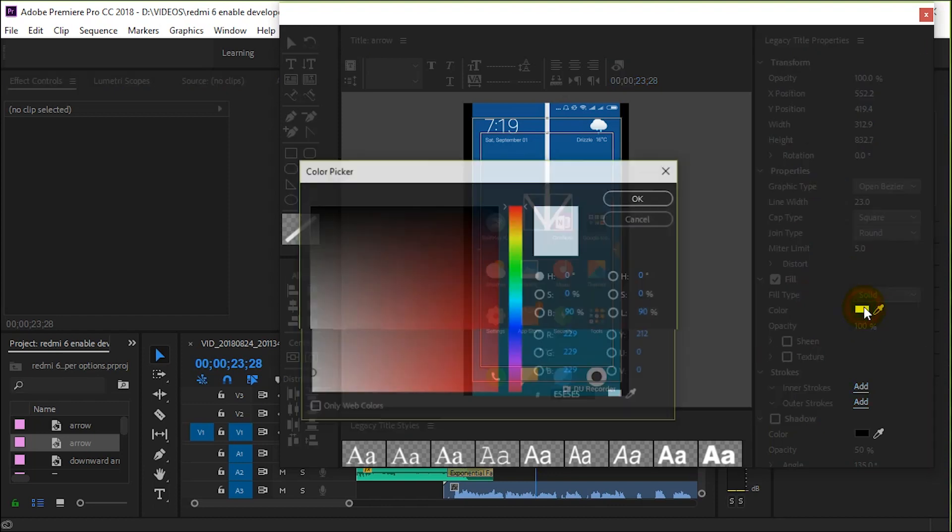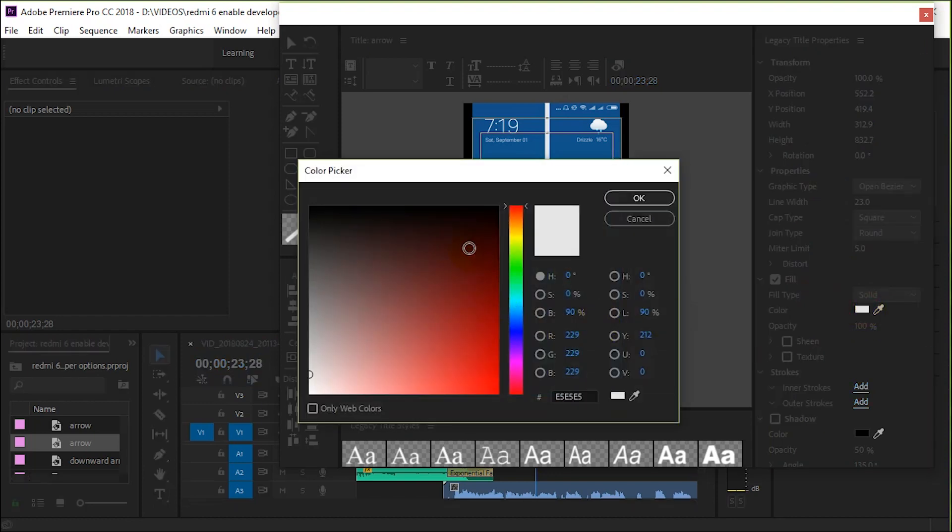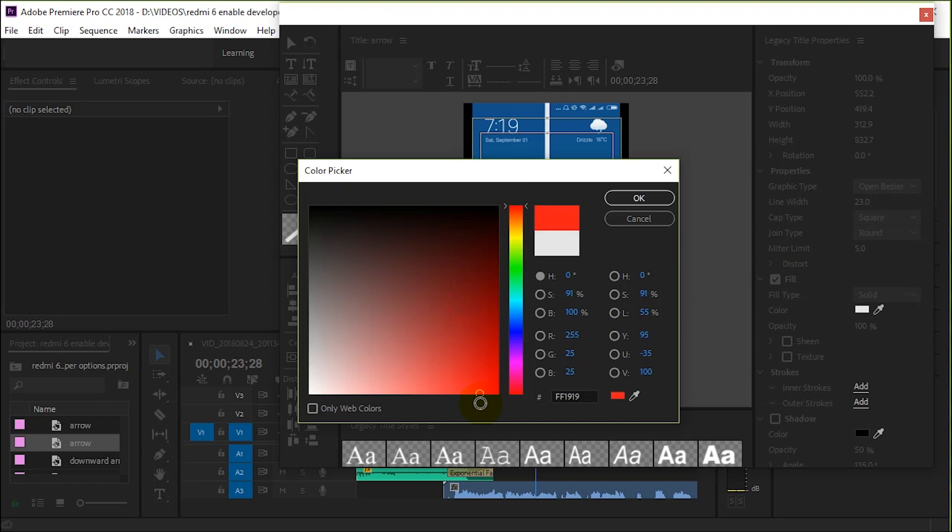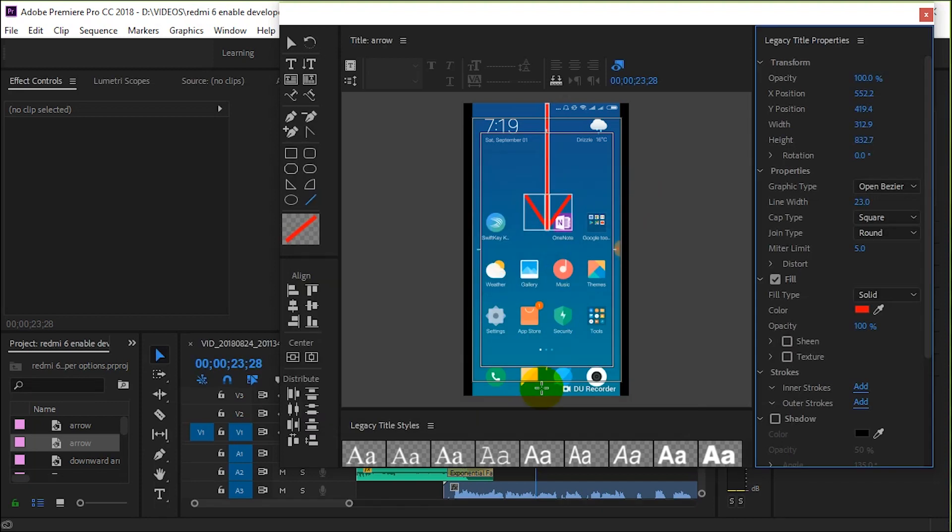Make it whatever color you desire, probably red to make it more obvious. There is your arrow. You can get out of it by pressing the cross.